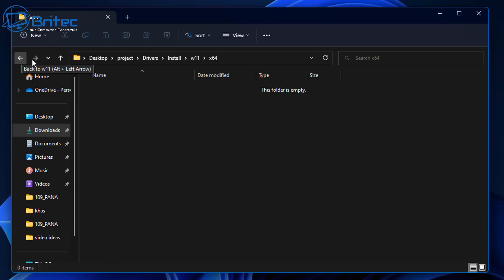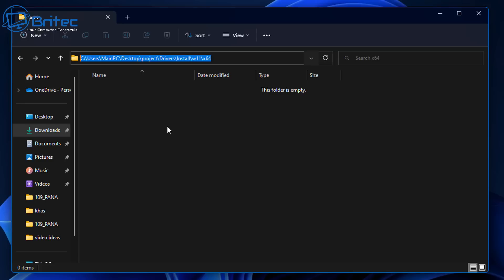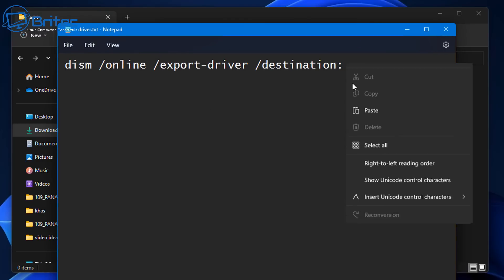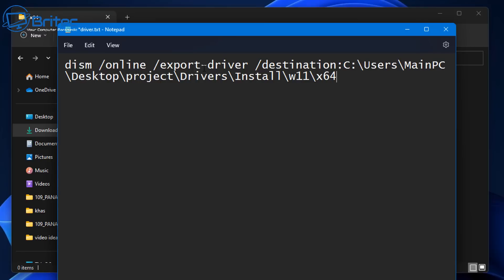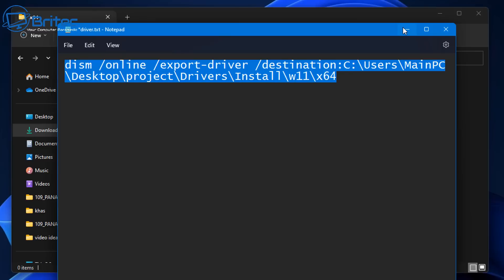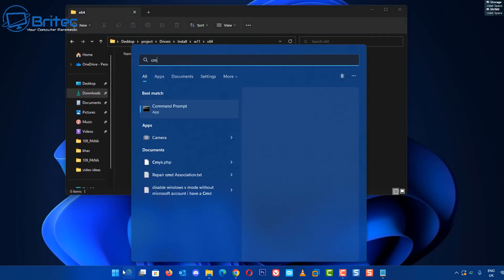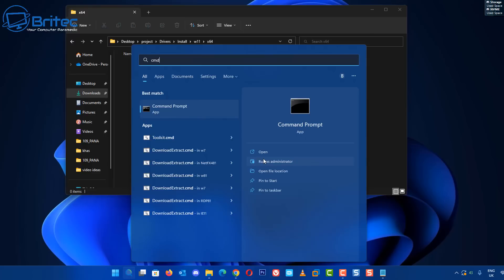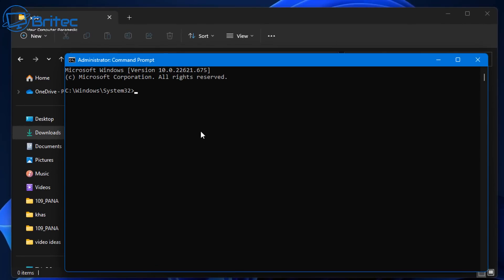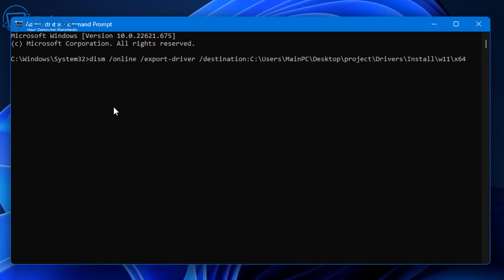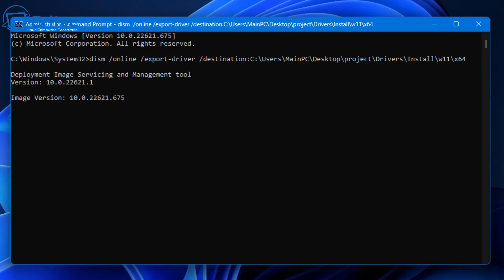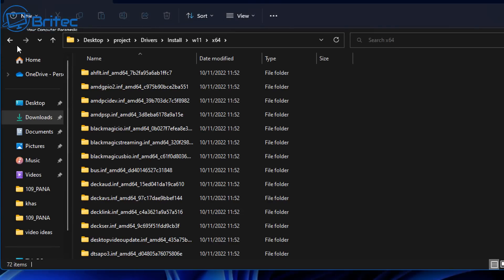Go back to the main project folder, fire up a command prompt, and we'll copy all our drivers from this computer to that location. Click on the destination folder and copy its path. The command you need is: dism /online /export-driver /destination: followed by that path. Paste it in, and you're ready to copy all your drivers from the system into that folder. Type cmd and run Command Prompt as administrator, then paste in the command and press Enter. You'll see a bunch of text as it copies all the drivers into the designated folder.